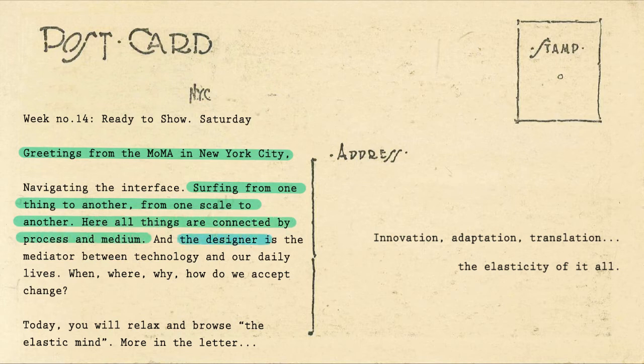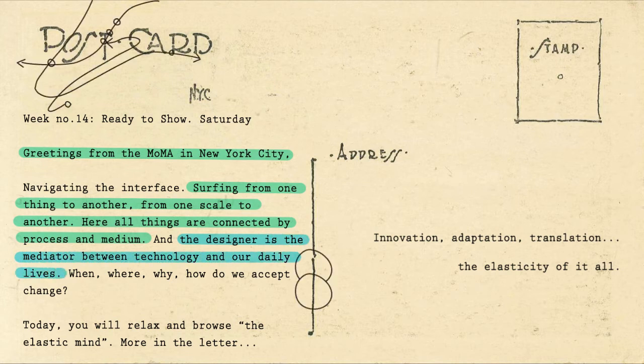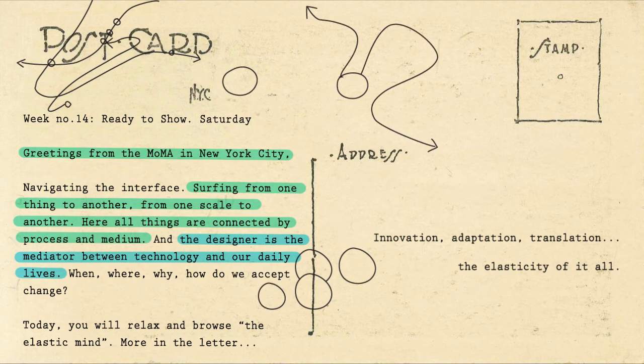And the designers in the middle between technology and its translated position in our lives. When, where, why, how do we accept change?